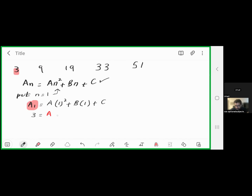Now we substitute n=2 into the quadratic equation to use the second term, which equals 9. This gives us: a(2)² + b(2) + c = 9, so 4a + 2b + c = 9. This is equation number 2.